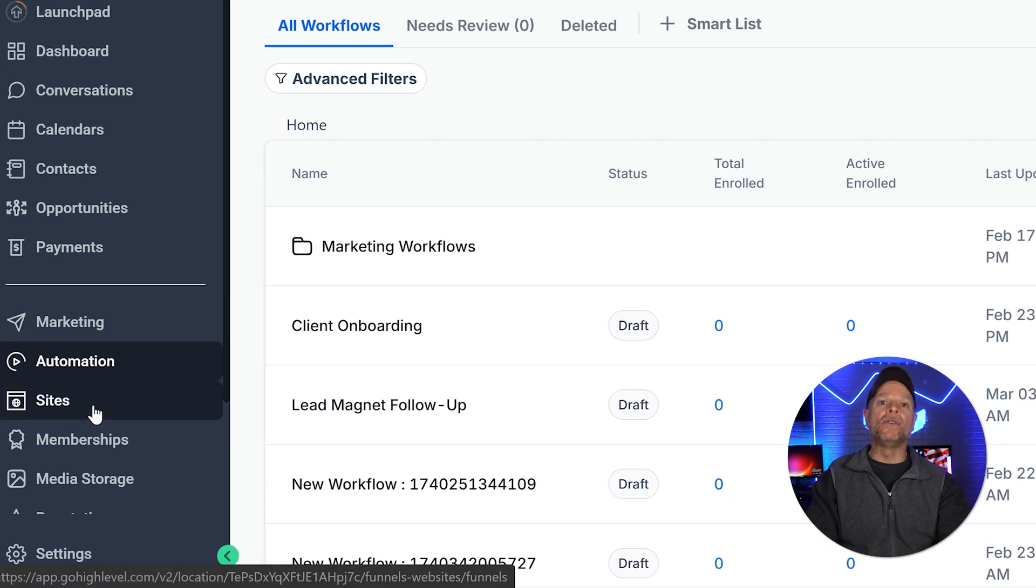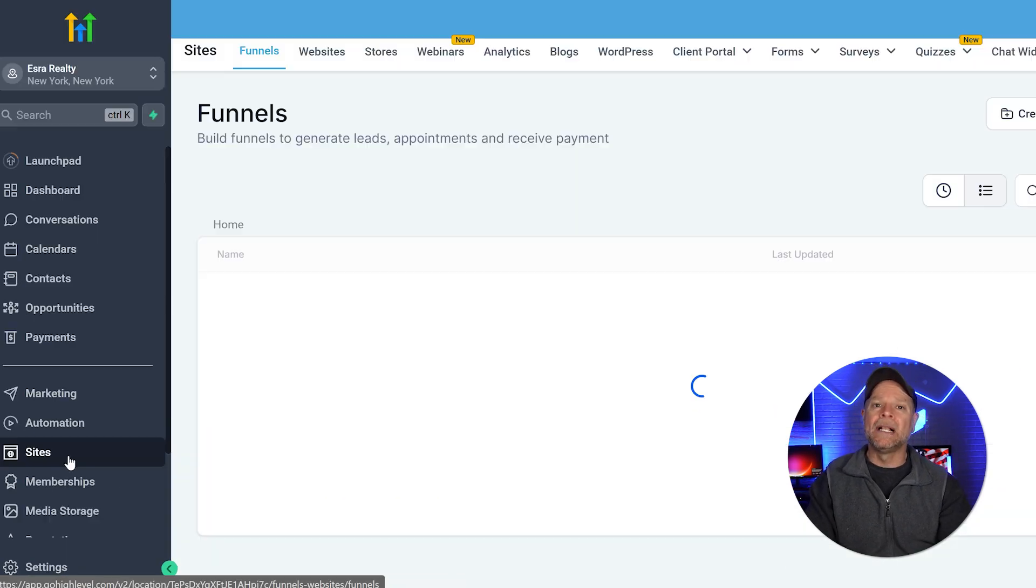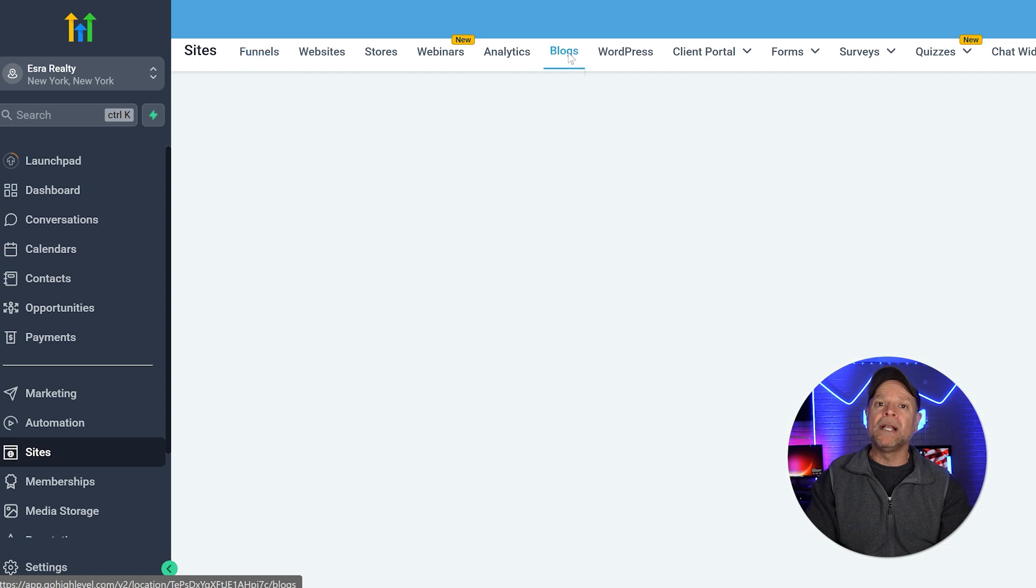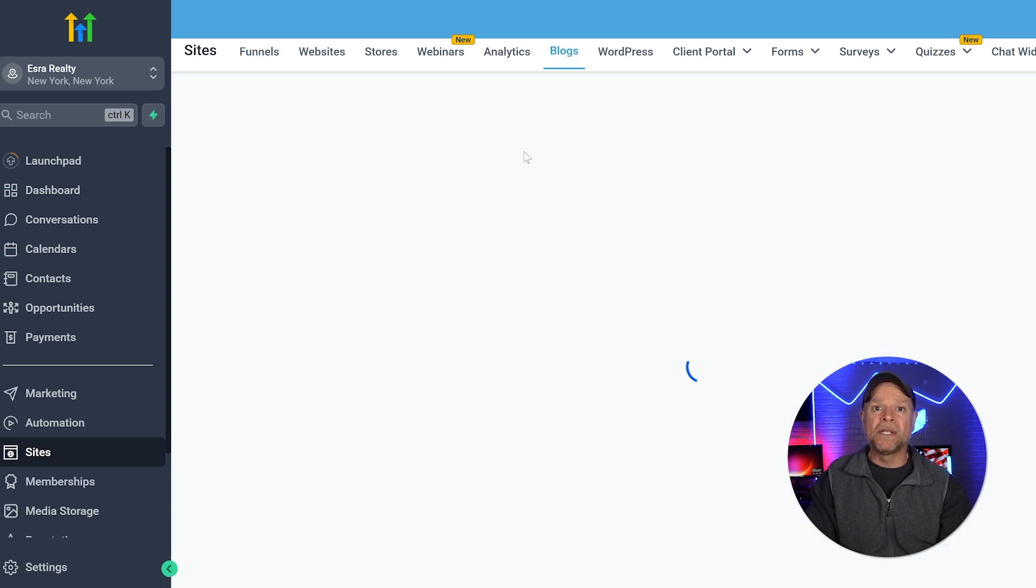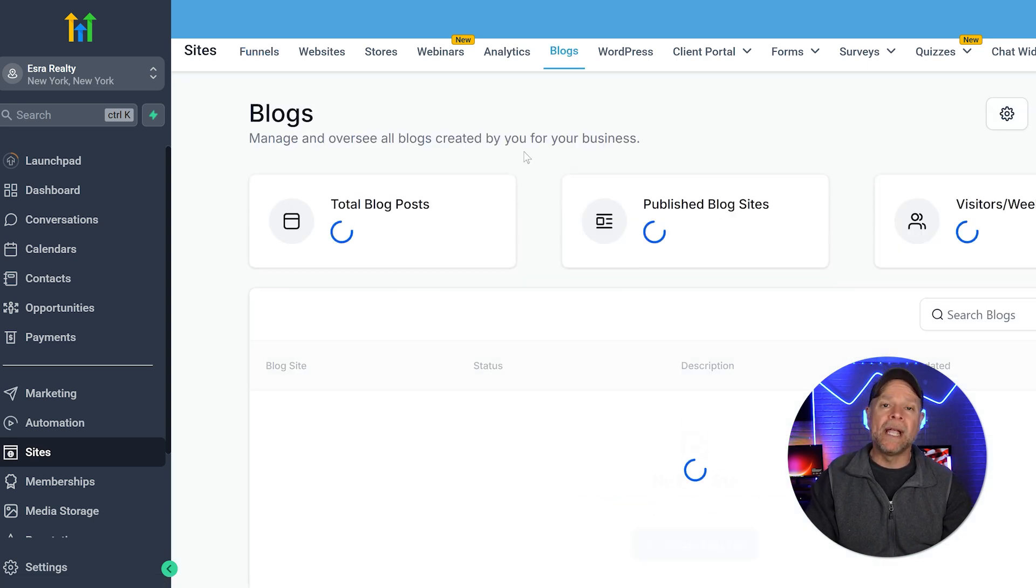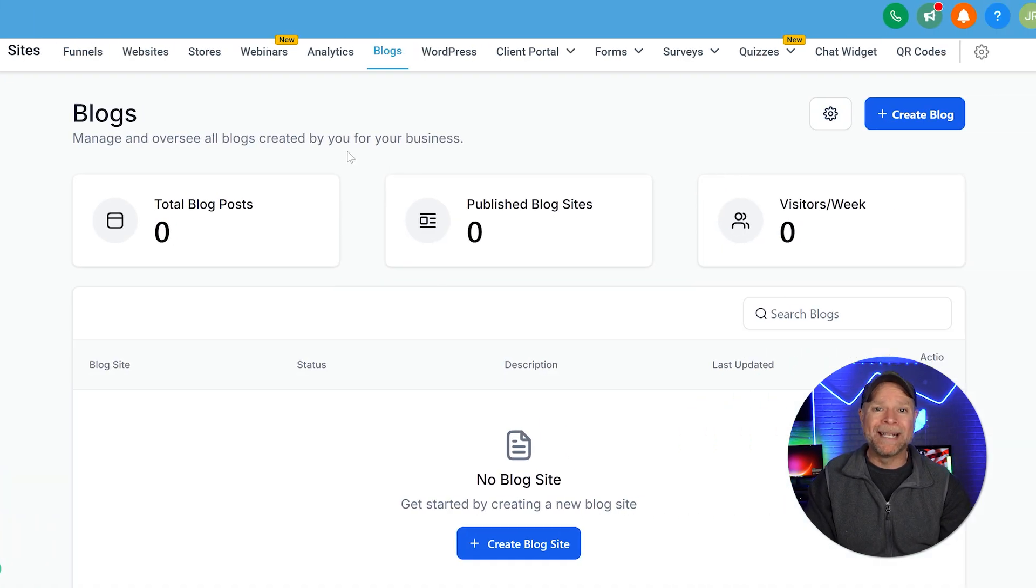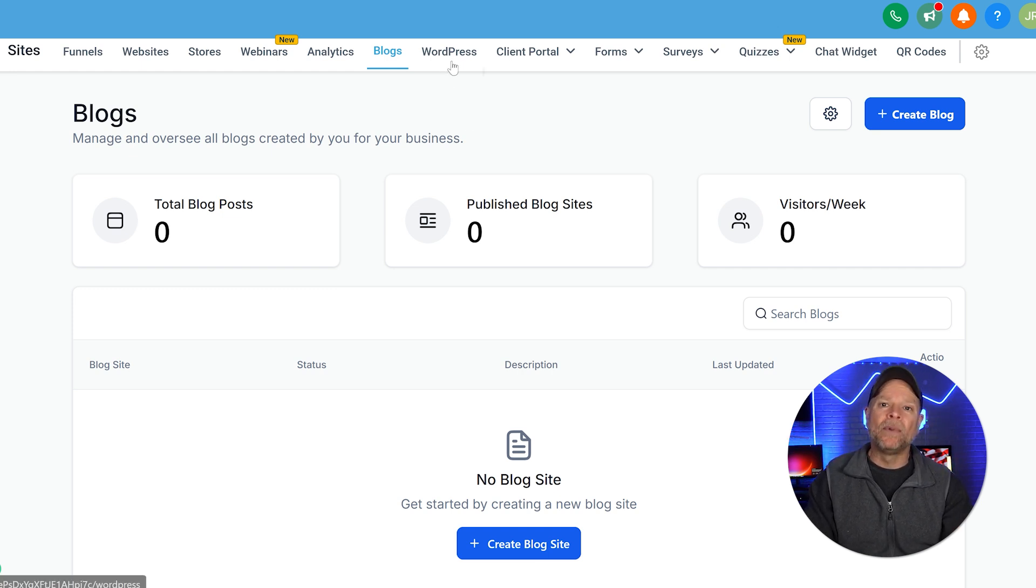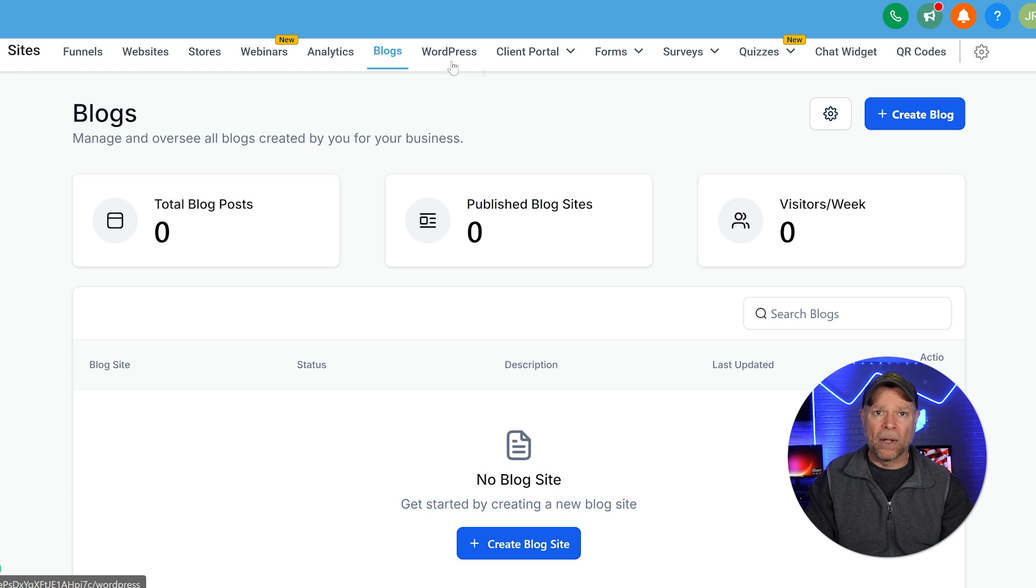To get started, go to the Sites section and click on Blogs. If you've already connected your blog to a WordPress website or created one inside Go High Level, you're good to go. Otherwise, you'll need to set up your blog before publishing any posts.